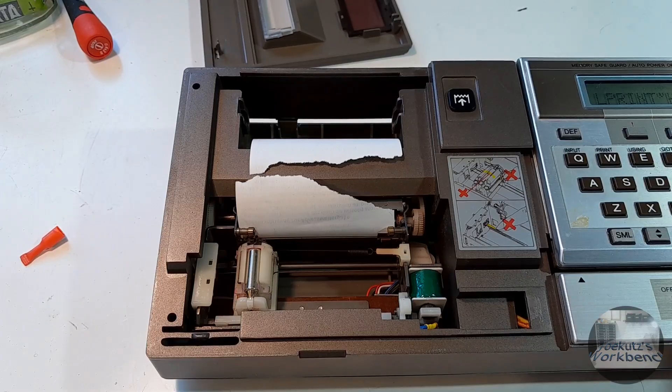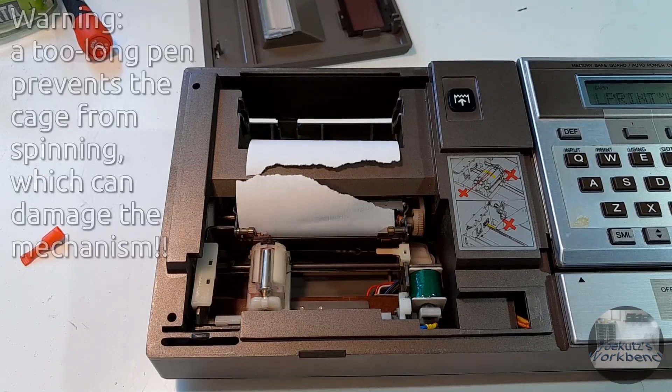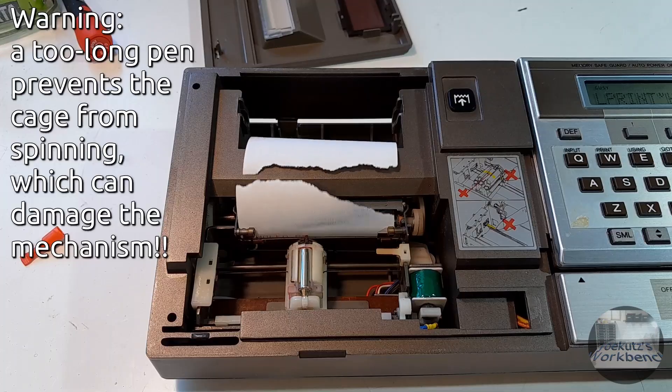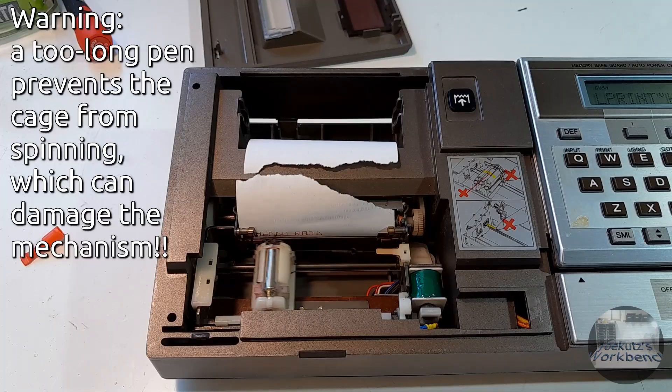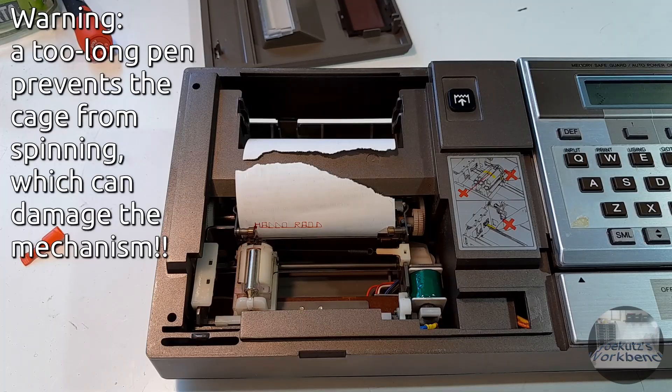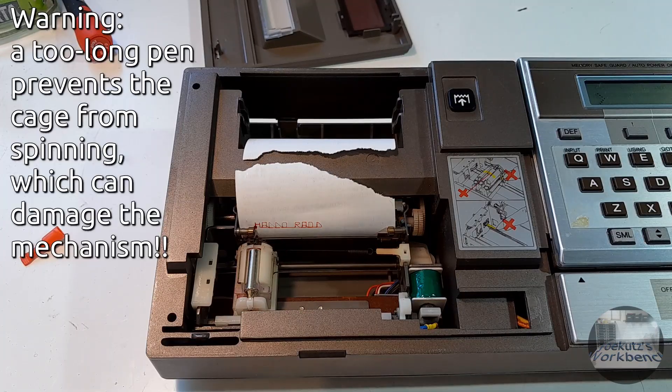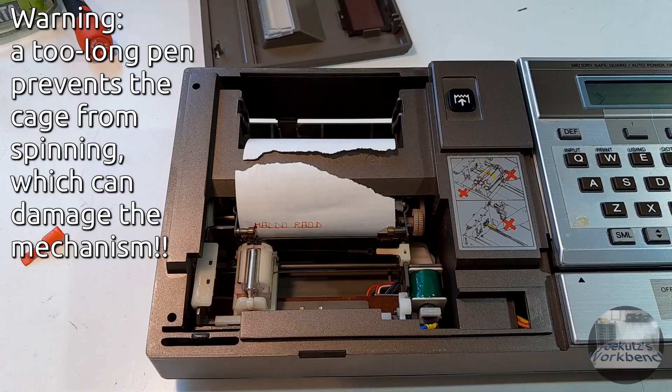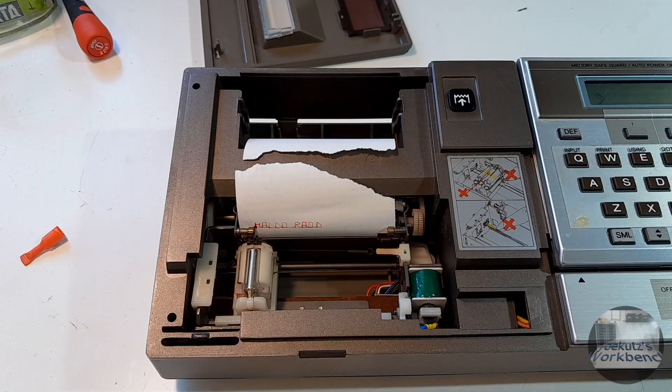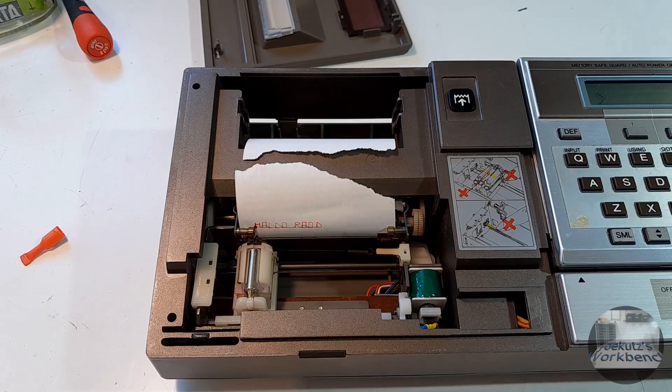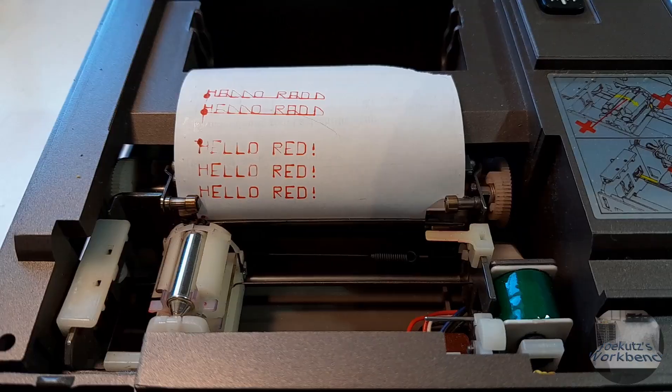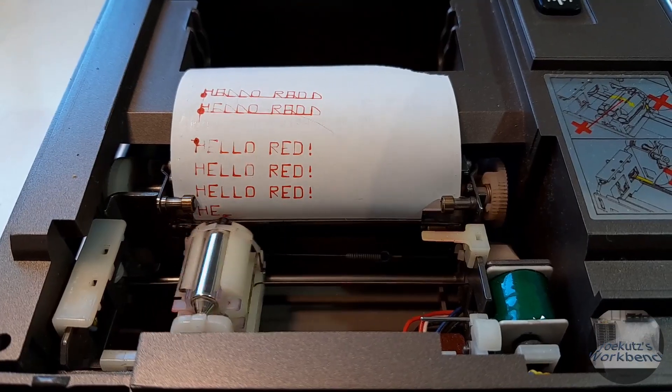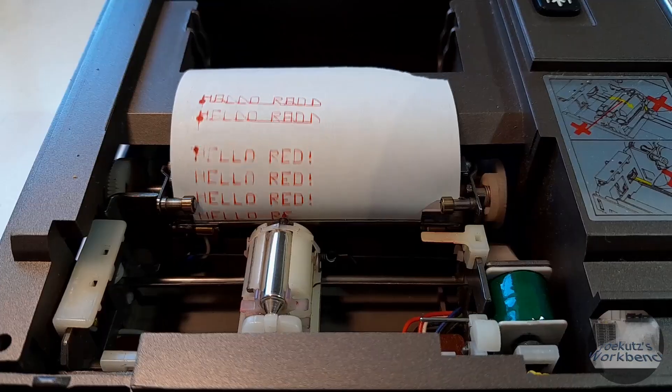Now you can try it out. When the writing looks like this then the pen is too long. In that case push the ring in a bit further. Now the writing should look fine.